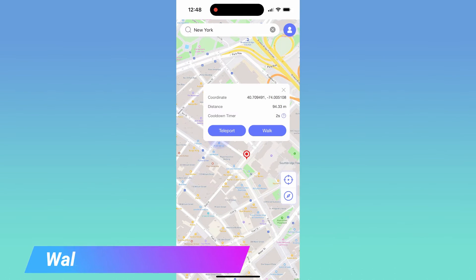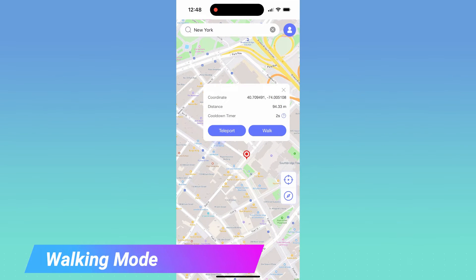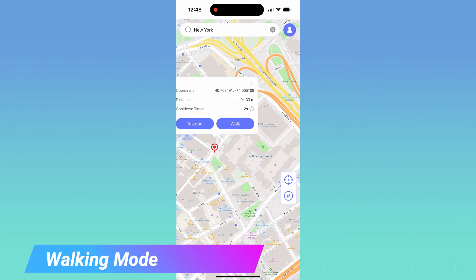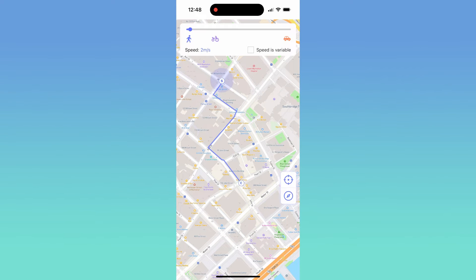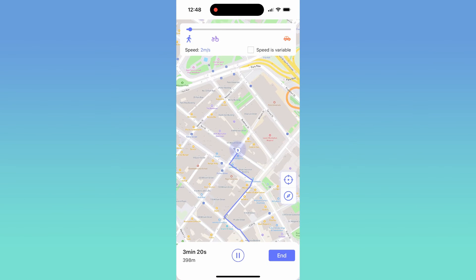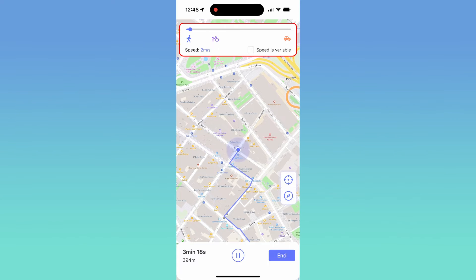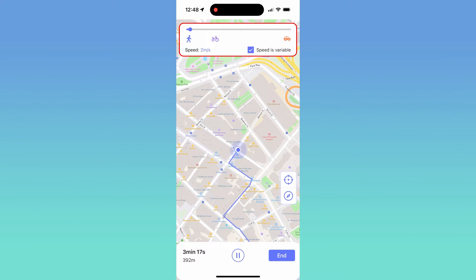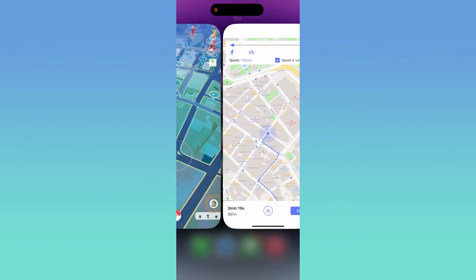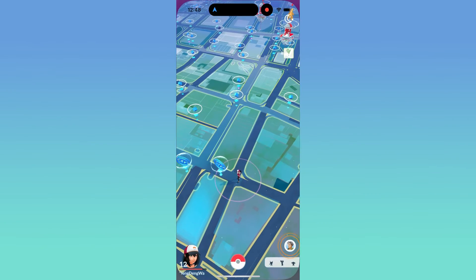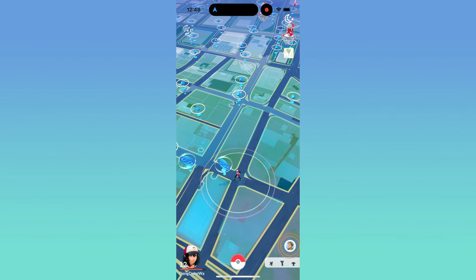Next, let's move with walking mode. Find your destination on the map, tap walk. AnyGo will plan the route for you. You can customize the walking speed here, or use variable speed to make it more natural. Back to Pokemon Go. You are walking now.